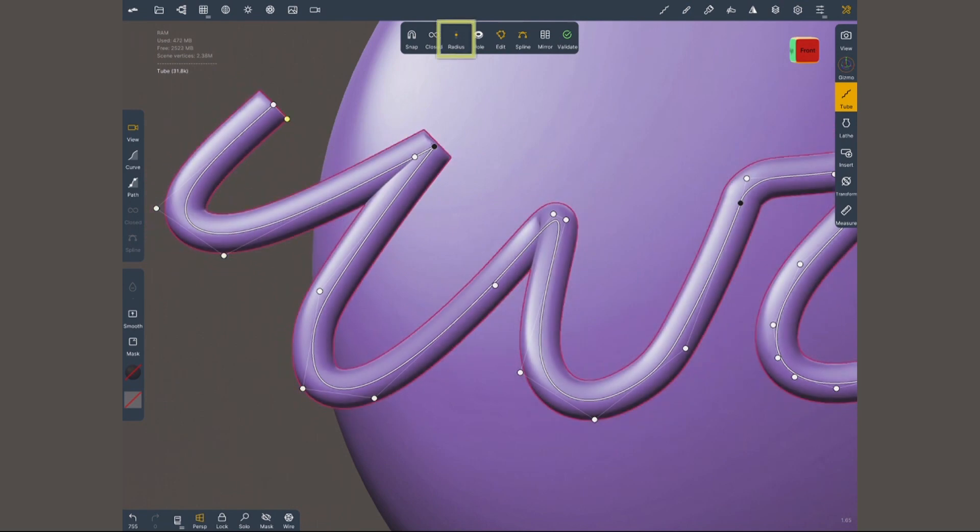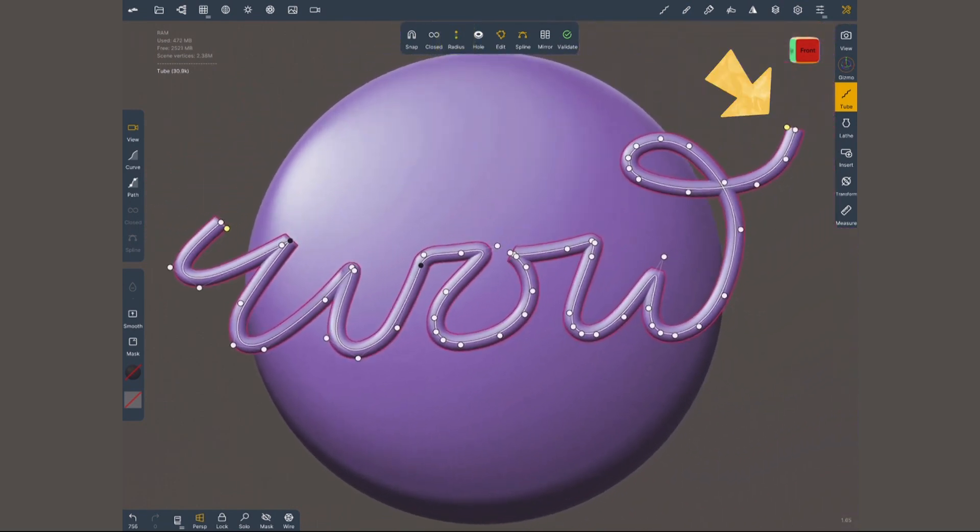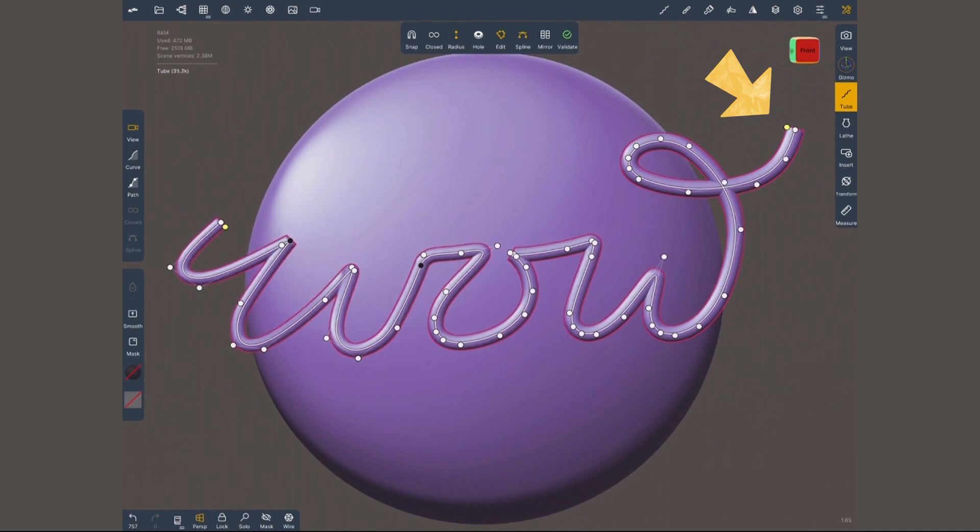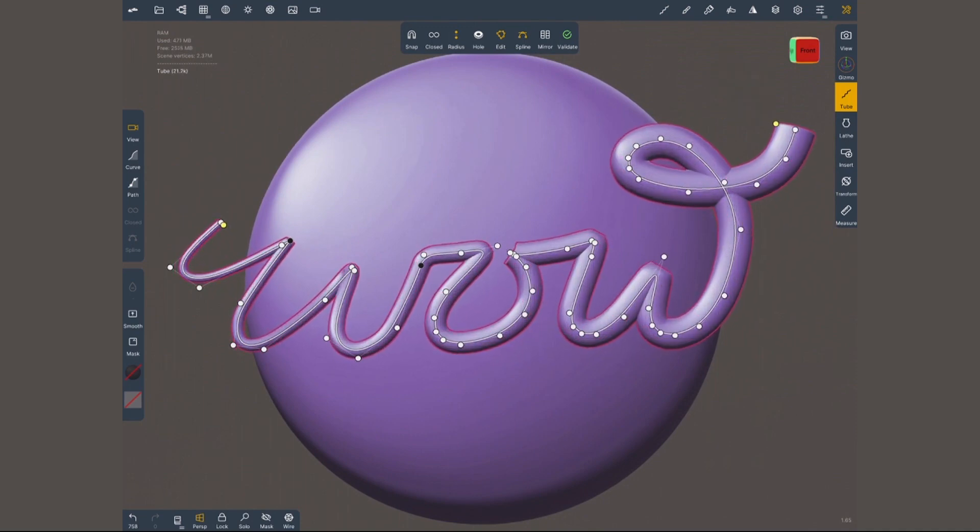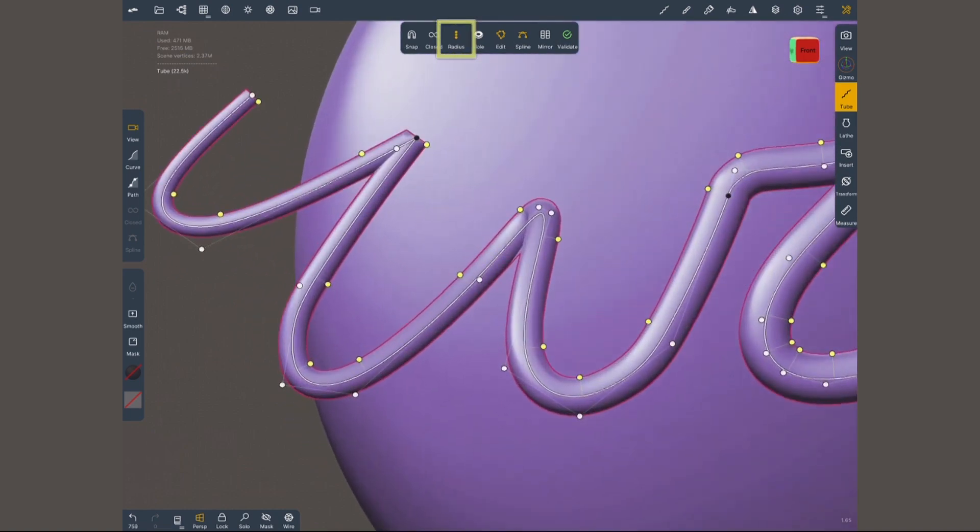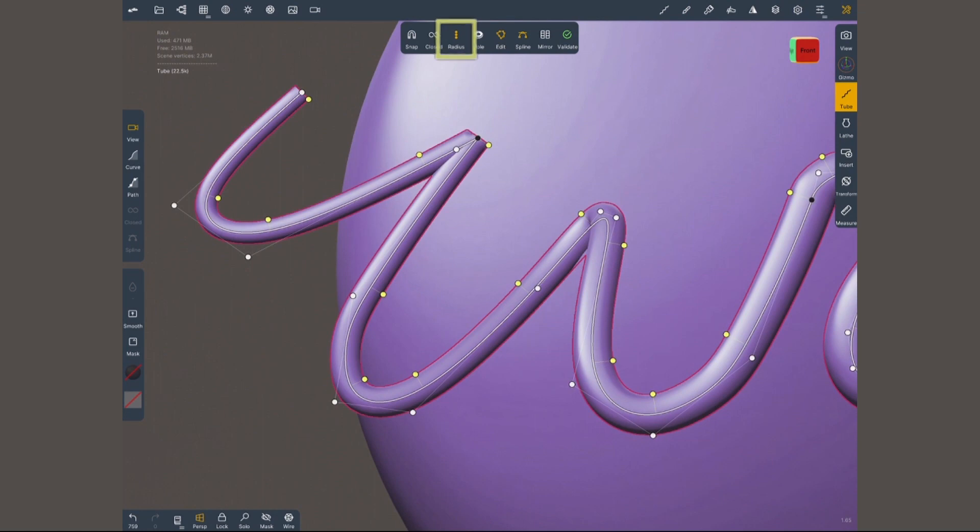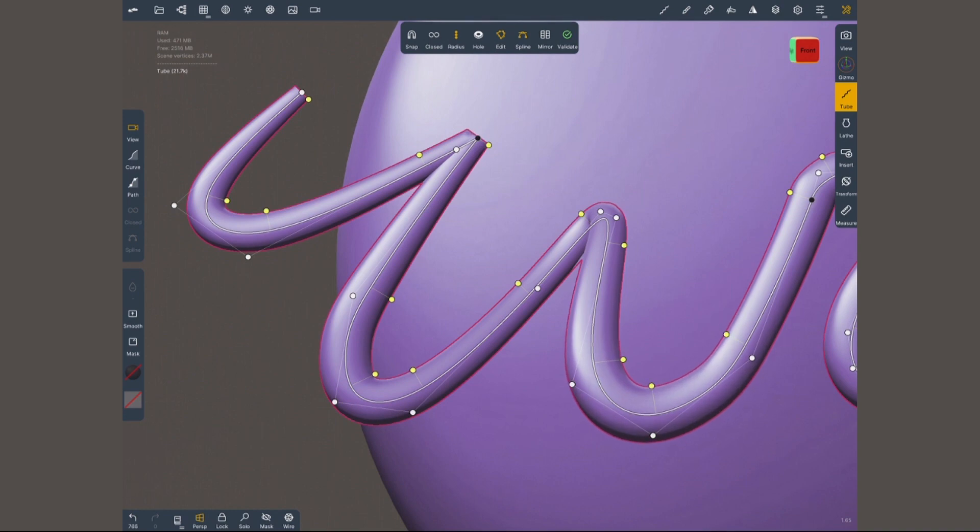If you tap once again radius, a new yellow point is gonna show up at the end of the curve, which means that I can set an initial radius and a different value at the end. If I tap once again, instead of having an initial and an end value, every single point is gonna have its own radius control. This is one of the most useful features that comes with the tube tool.